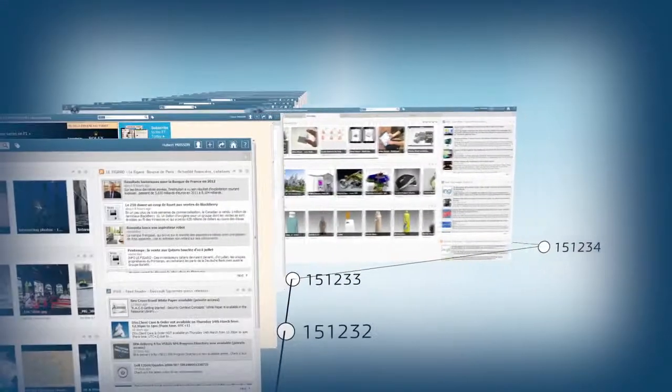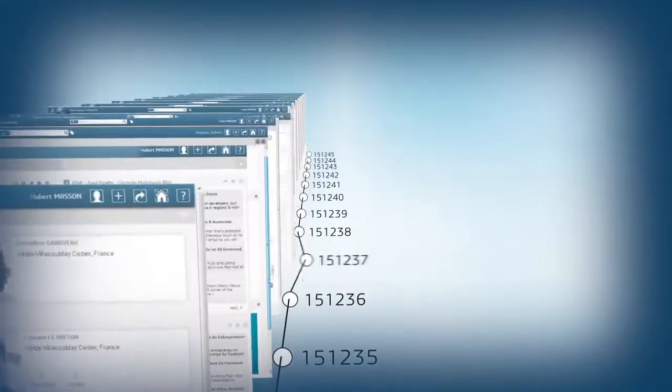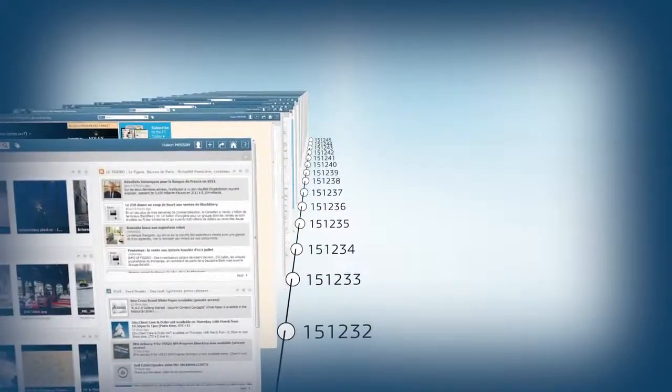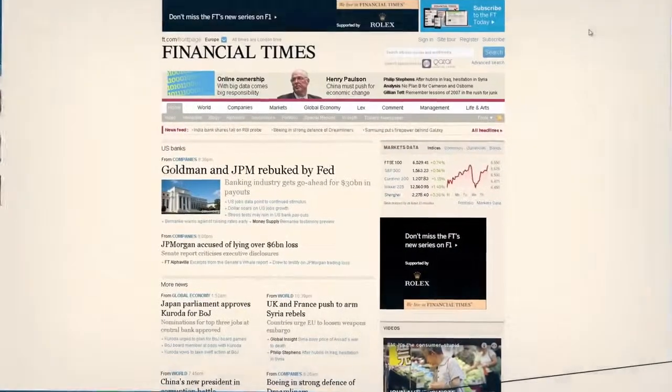You can also search for information or media content from private networks, file systems, or the Internet.